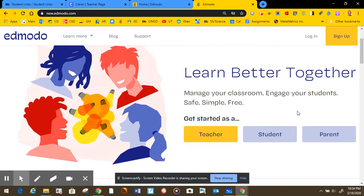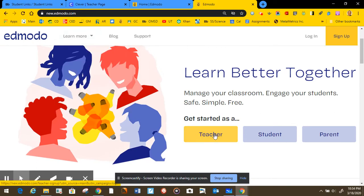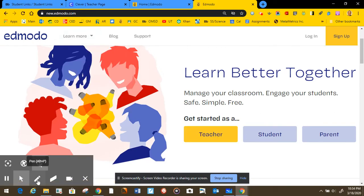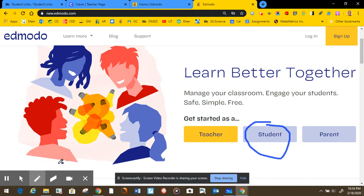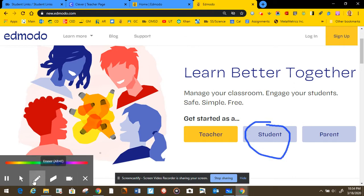So this is the page that you might see. This page will ask if you are a teacher, a student, or parent. Guess what? You are a student, so you're gonna select that one.